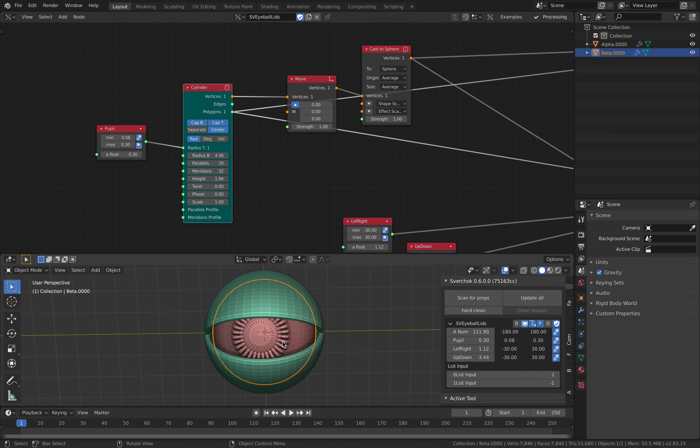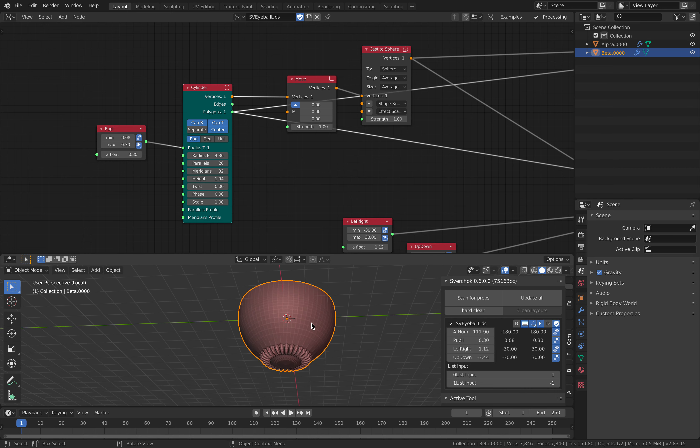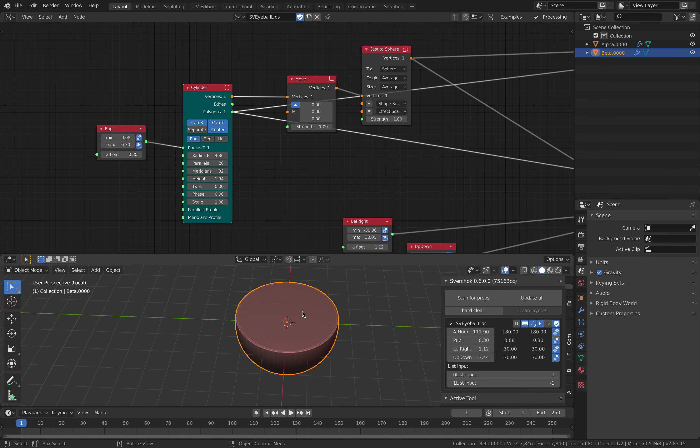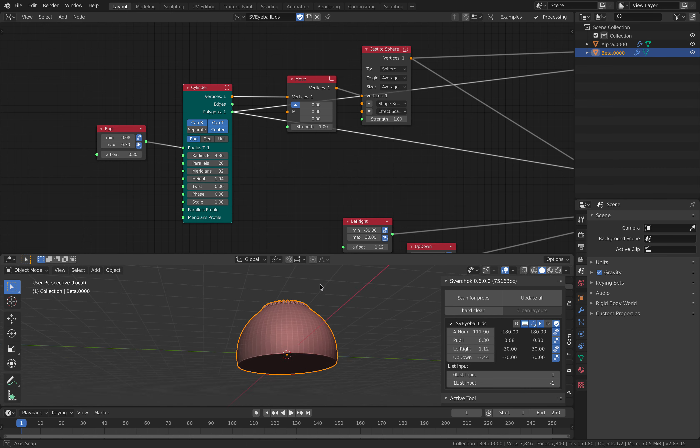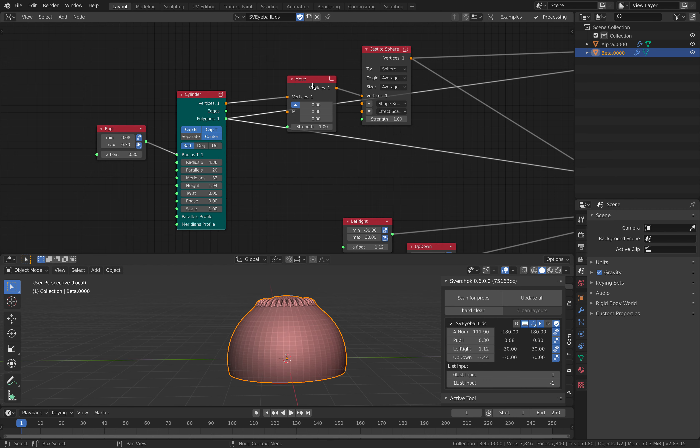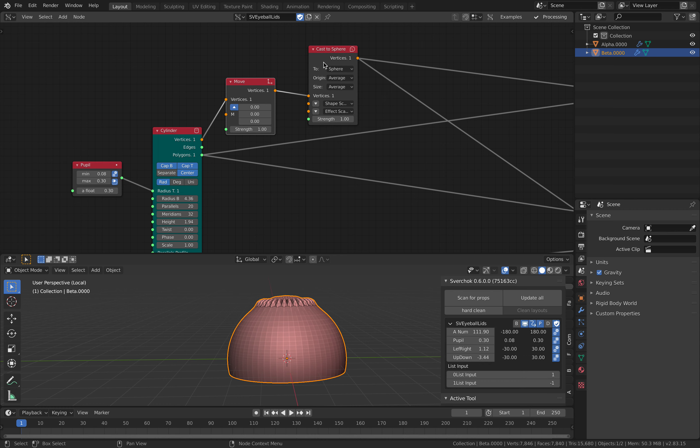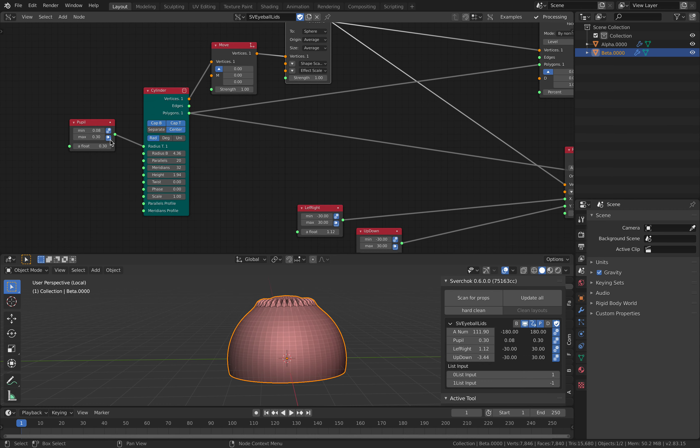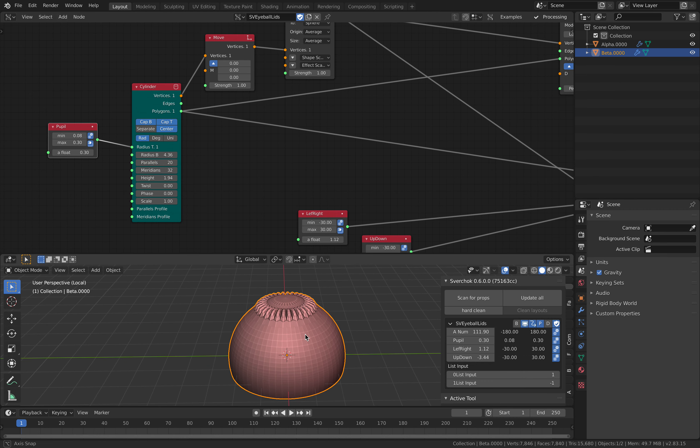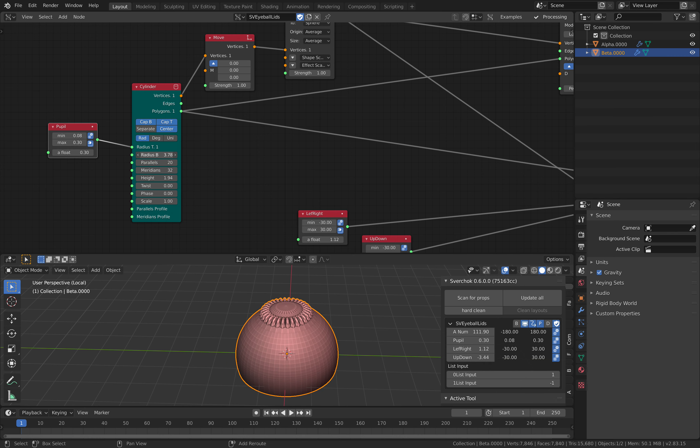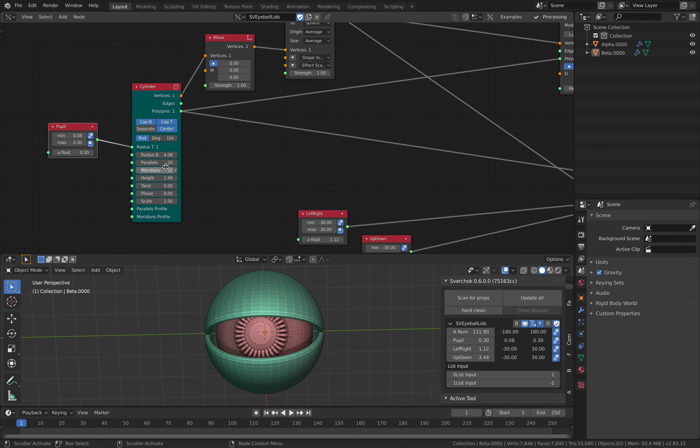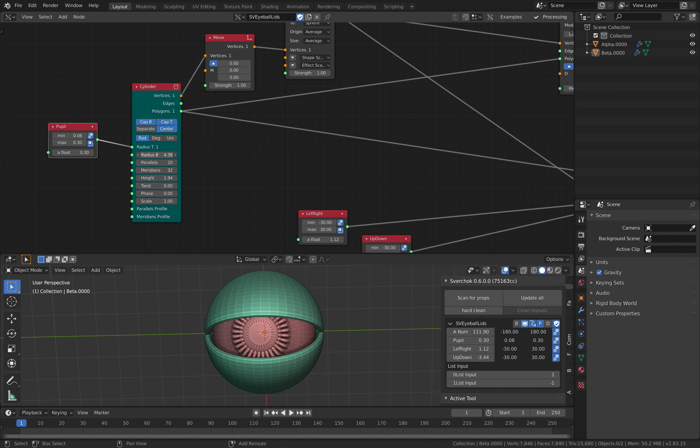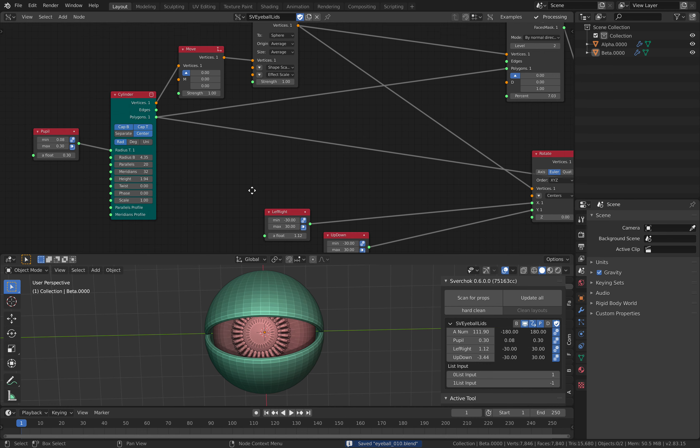The eyeball itself, I started with a cylinder. This guy is actually a cylinder with the top and the bottom, and I simply cast it into a sphere. There's a pupil control which is just controlling the radius. The eyeball itself, I can still control the size using this.